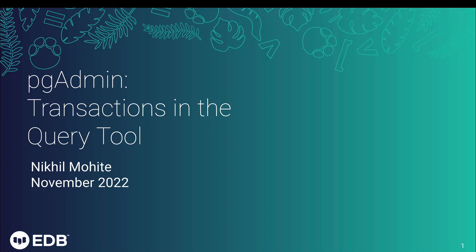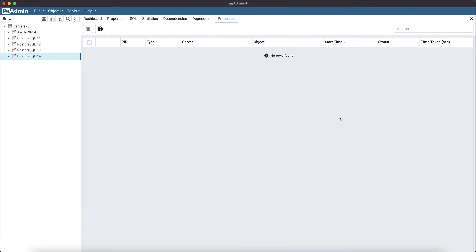In PostgreSQL, each statement runs in a transaction. By default, each transaction runs in auto commit mode in PostgreSQL, which means that the commit is automatically executed when a statement or set of statements is run. PgAdmin provides an option to change the auto commit or auto rollback, where rollback is performed automatically if an error occurs. You can set this through preferences for all query tool sessions, or update it in the current query tool session as well.